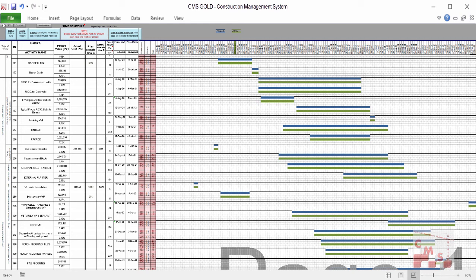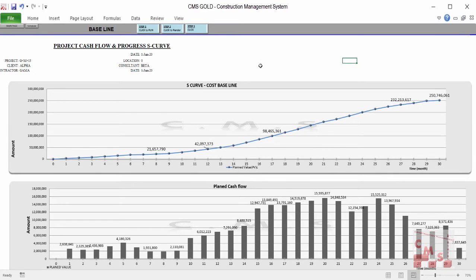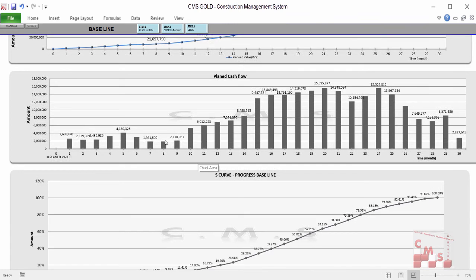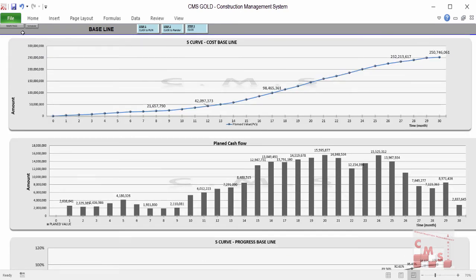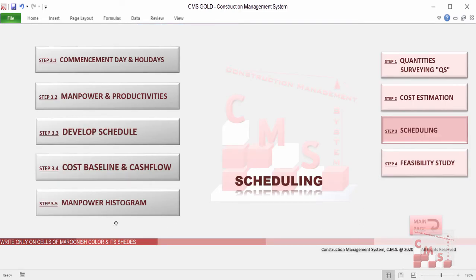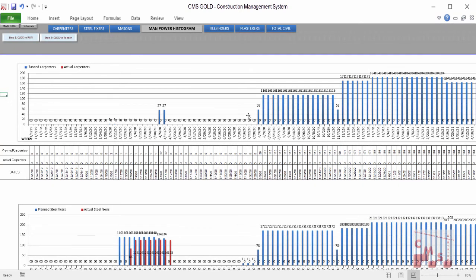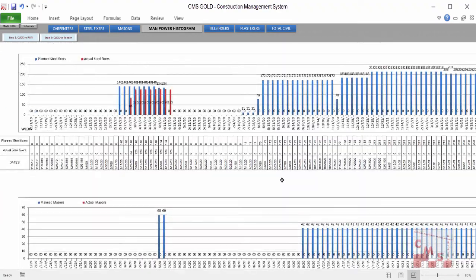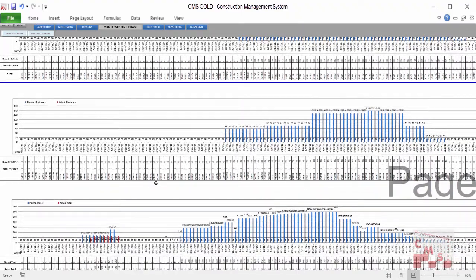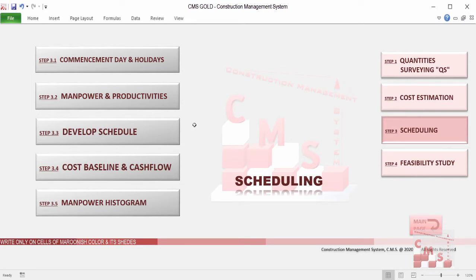Of course, you can modify your time schedule according to your project constraints as shown in the course. After developing the schedule, CMS will automatically produce a cost baseline and monthly cash flow indicating the required cash flow at peak and for every month, and the percentage of progress required every month. Furthermore, CMS will produce the required manpower histogram, allowing you to know from the beginning what manpower is required — carpenters, steel fixers, masons, tile fixers, plasterers, and total civil manpower — with a full histogram for the amount and timing of deploying them, and the company capacity required for this project.